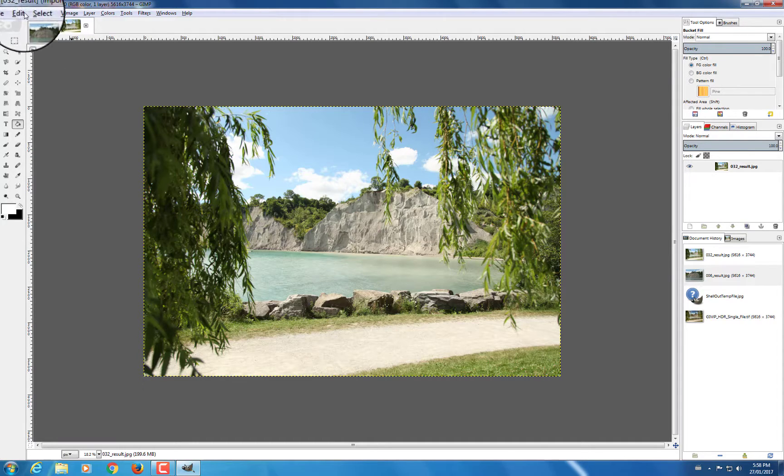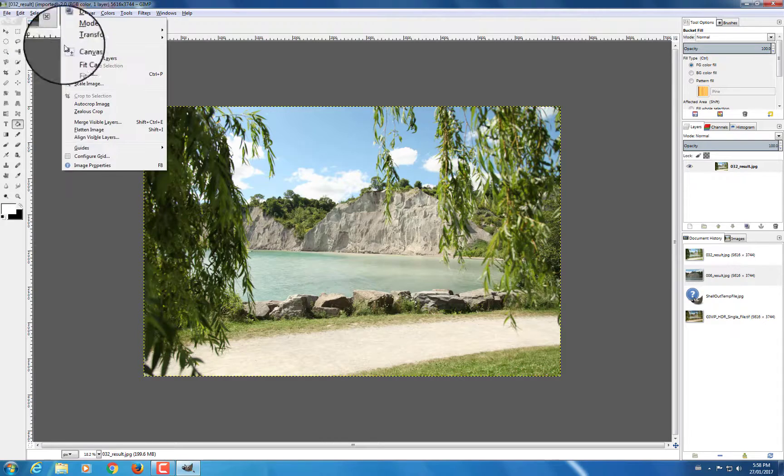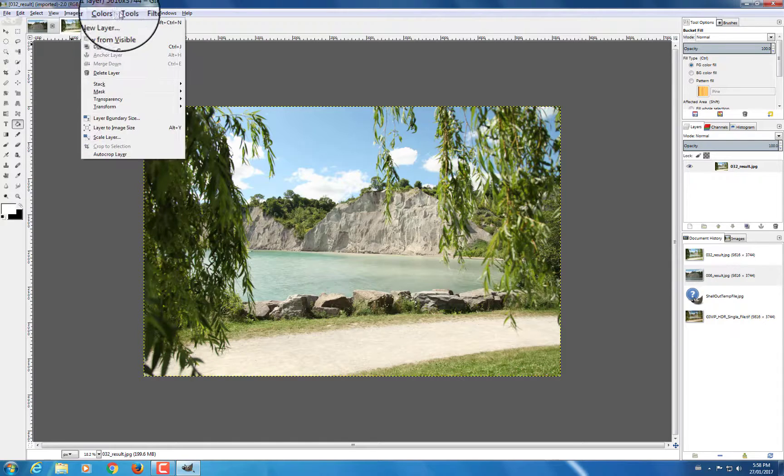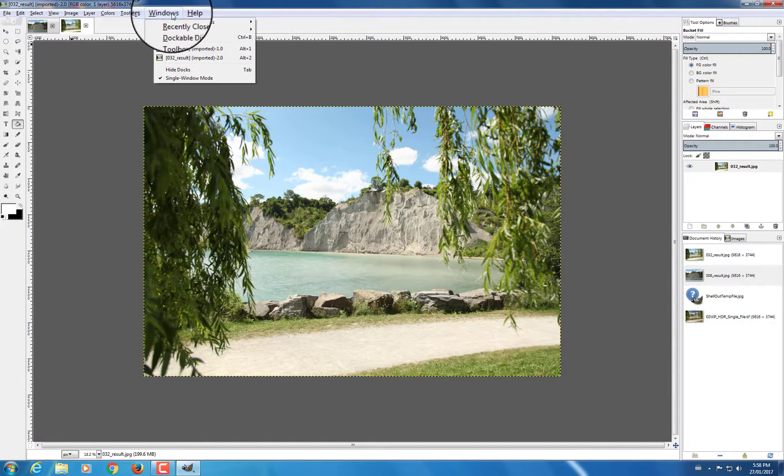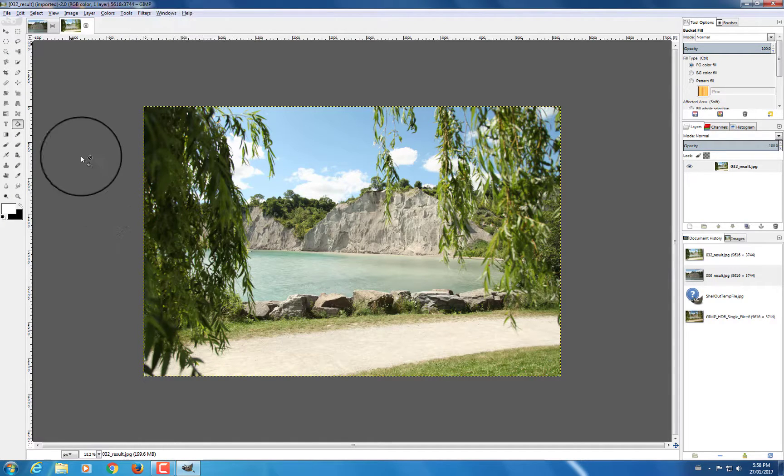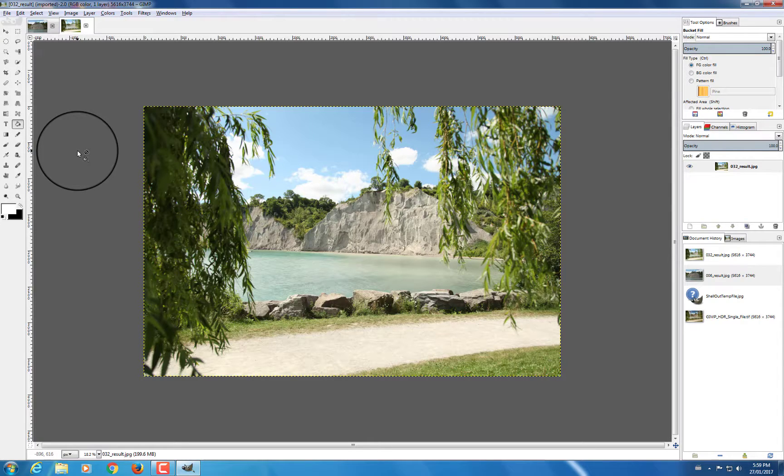And of course, you've got all your different functions here that you can apply. Now this doesn't make GIMP into Photoshop, but it does give GIMP a more Photoshop-like interface.